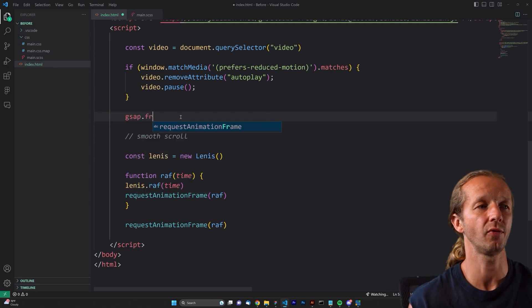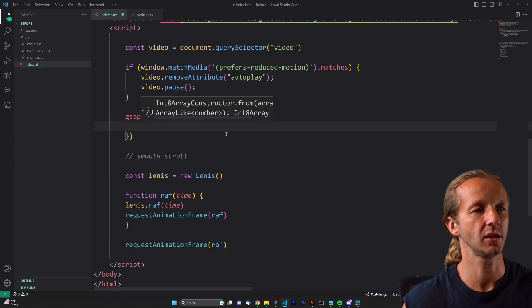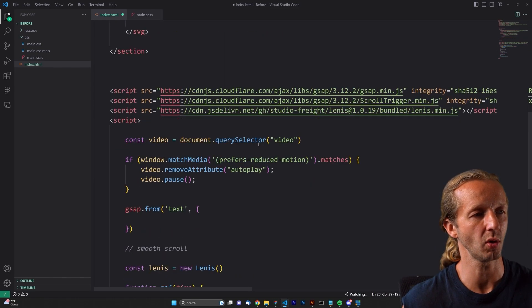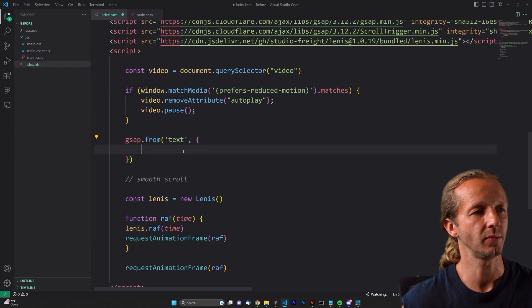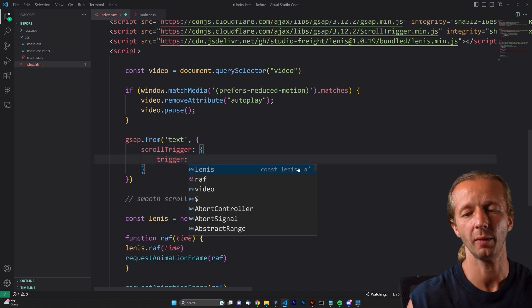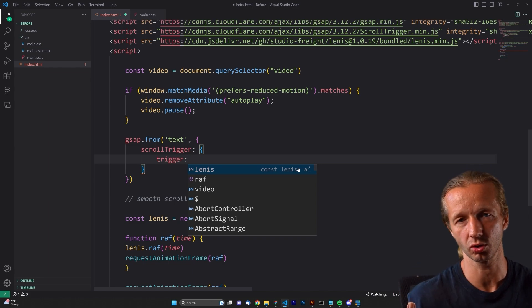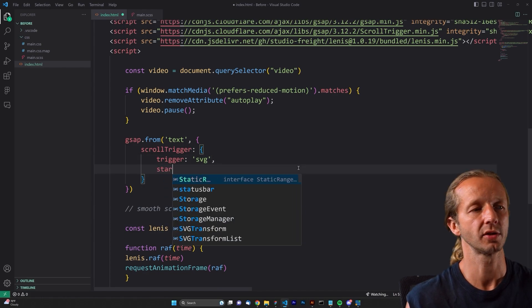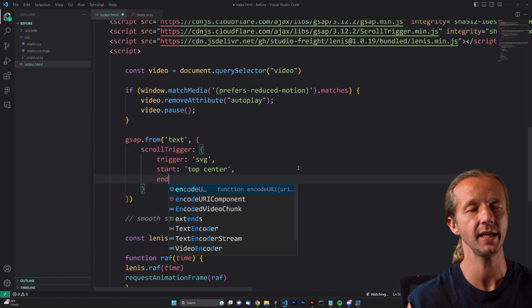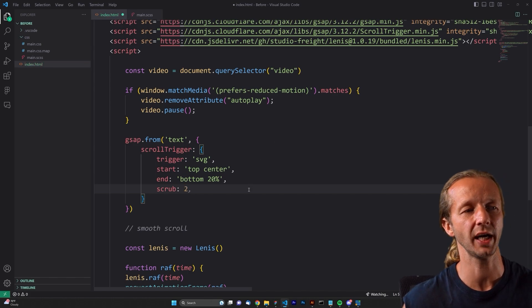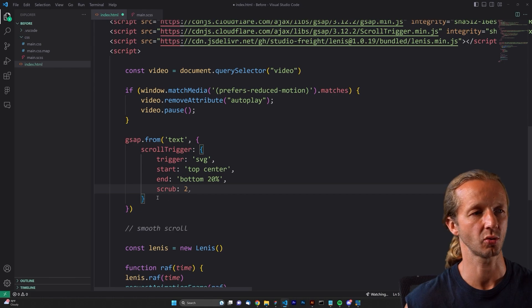We say GSAP.from targeting the text element — yes, we can specify actual SVG attributes inside GSAP and animate them. First we set up the ScrollTrigger: if this effect were at the very top of the website you wouldn't need ScrollTrigger, but we're assuming it's further down the page. The trigger is the SVG container, start is 'top center', end is 'bottom 20%', and scrub is 2 — meaning it takes two seconds to scrub through the animation.